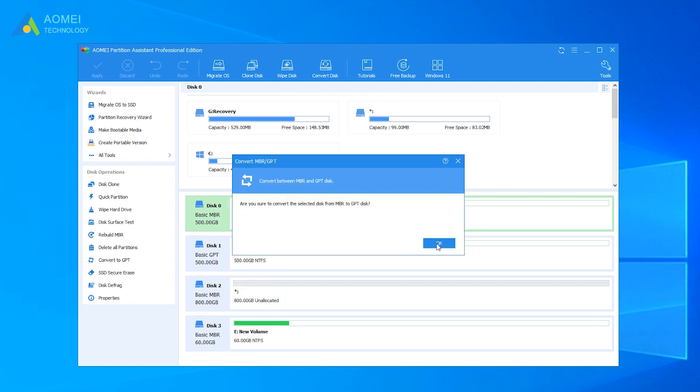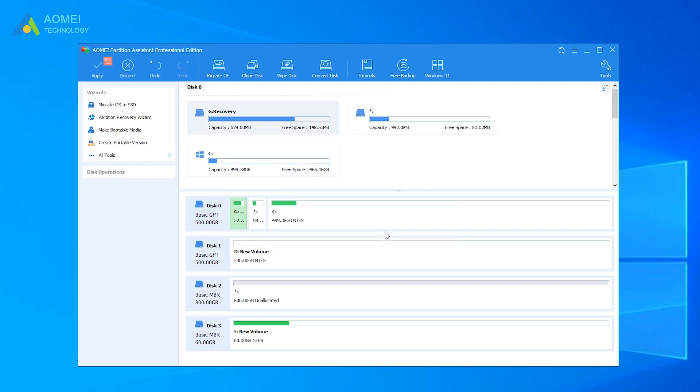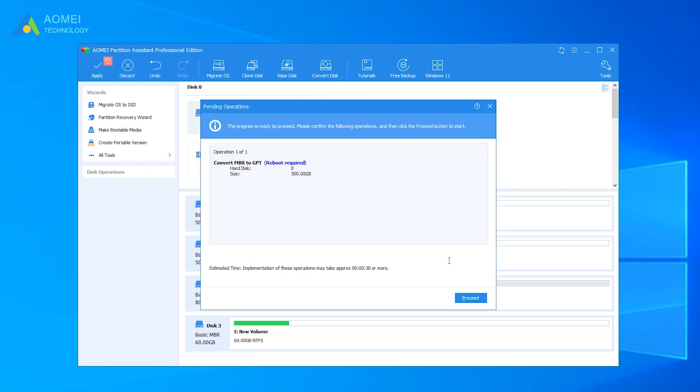Click OK. Then it will warn you that your motherboard must support UEFI boot. Click Yes. Click Apply and click Proceed to begin the conversion.